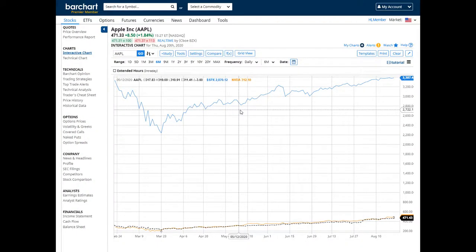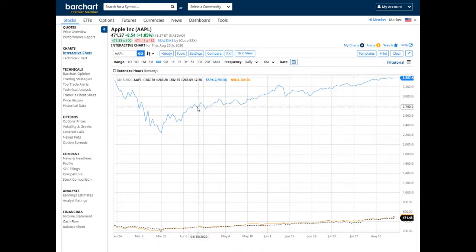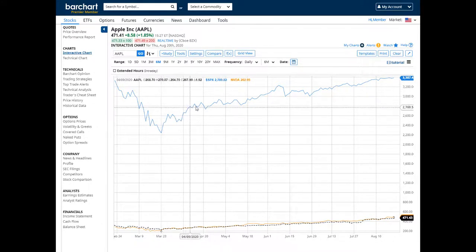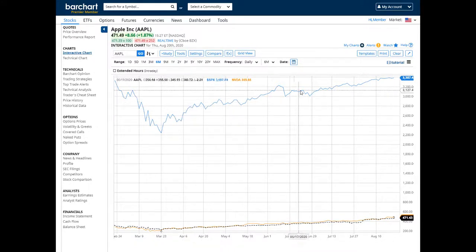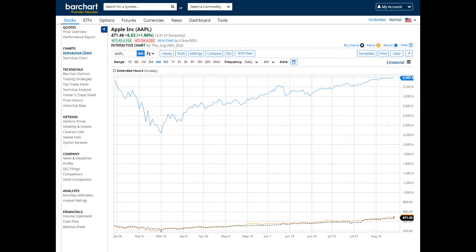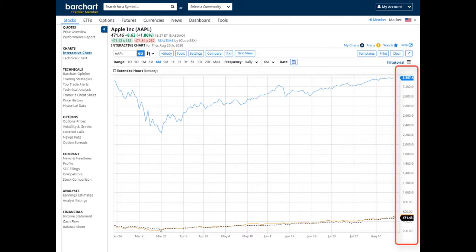Here, you'll see the S&P 500 index represented by the blue line. There will be instances when the price scale of a comparison symbol significantly differs from the underlying symbol on your chart.